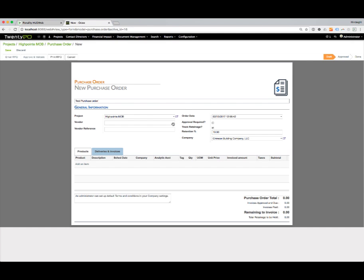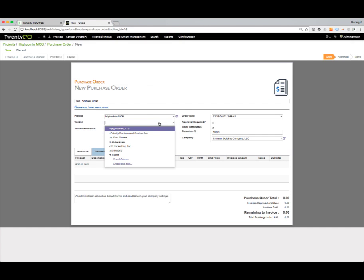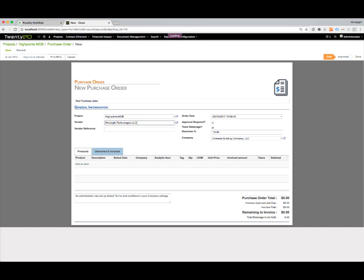I'm going to select who the vendor is. This would be a listing of all the contacts in the system with the vendor tag selected, so we're only going to show vendors here. I'll select Hindsight as the vendor. Then I can put in the vendor's reference number or their PO number. Here's my purchase order date and time.